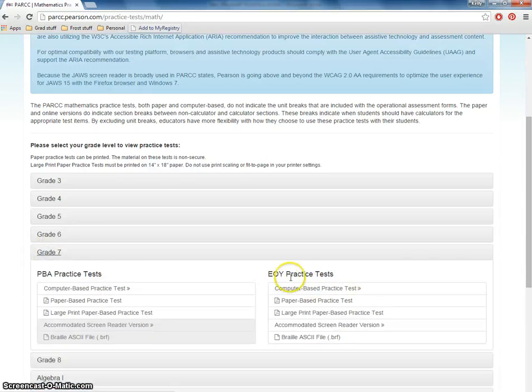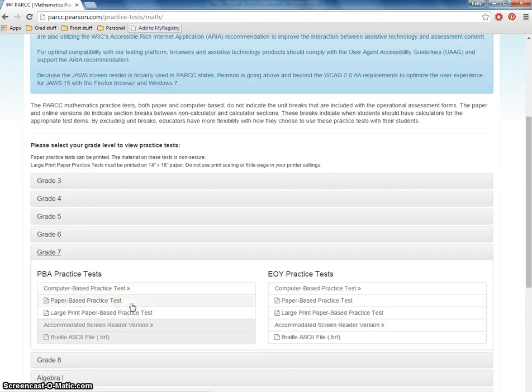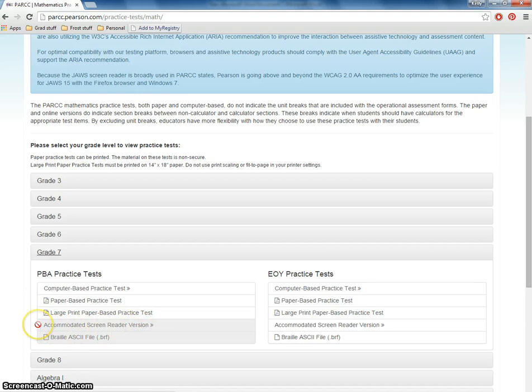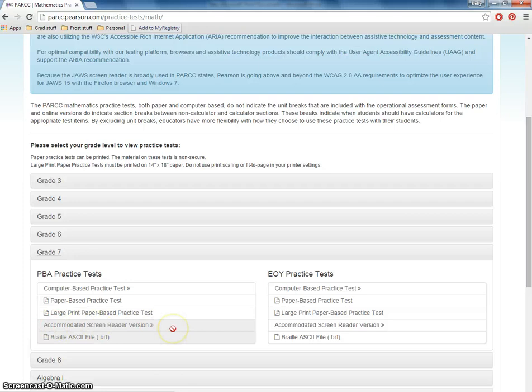So the end of year is the one we've done previously. Today we're going to look at the PBA and you see it gives you some options here. I'm just going to do the computer-based practice test, but you can also print off the paper-based in both the regular and the large print. It looks like they haven't gotten up yet the screen reader version, which is an accessibility feature available to all students. And then we have the Braille form which is also not ready.